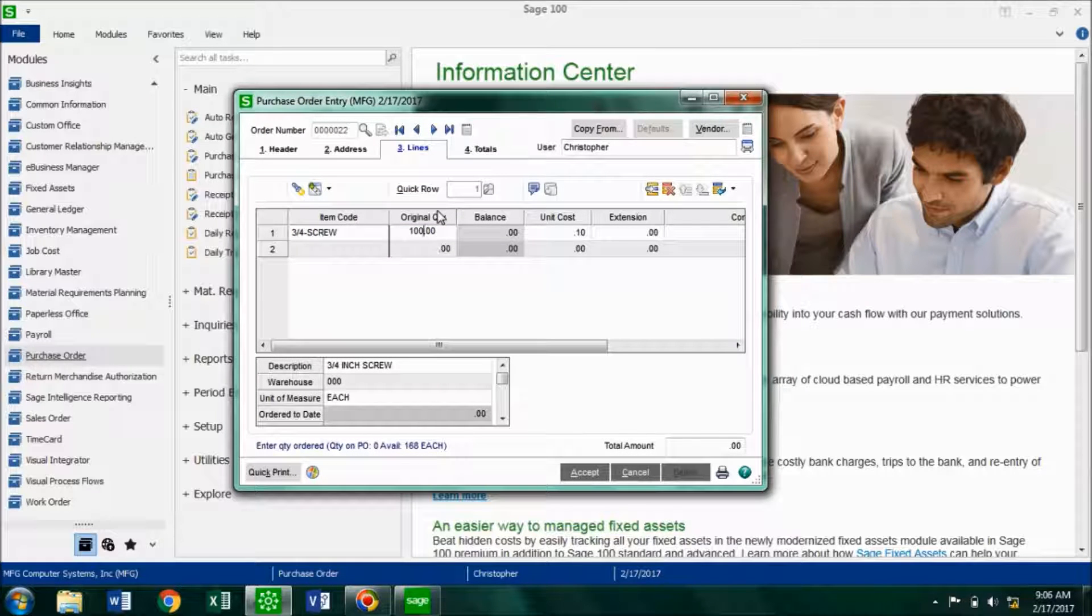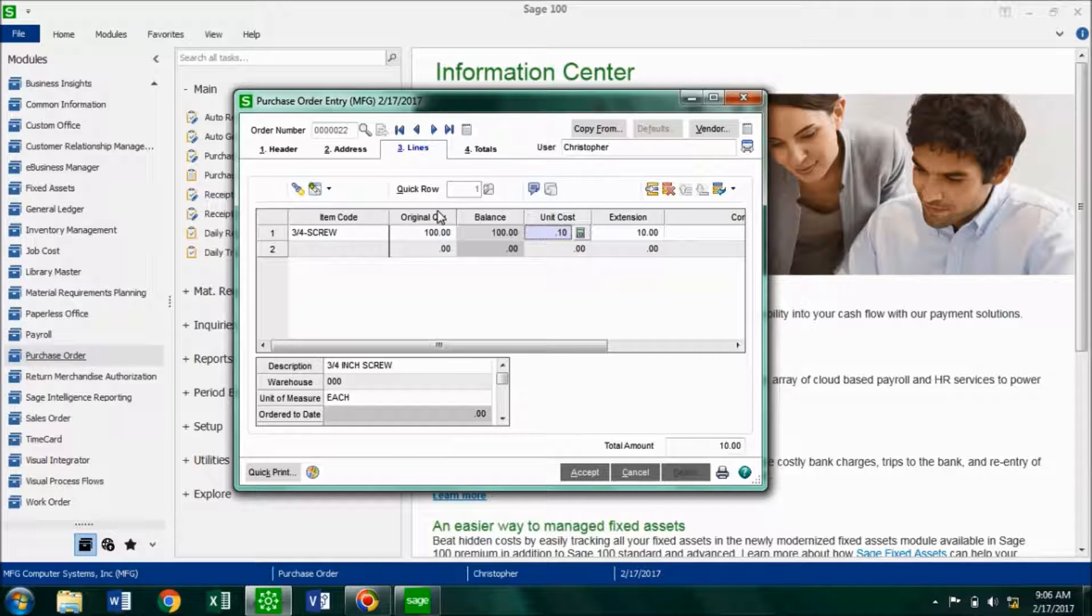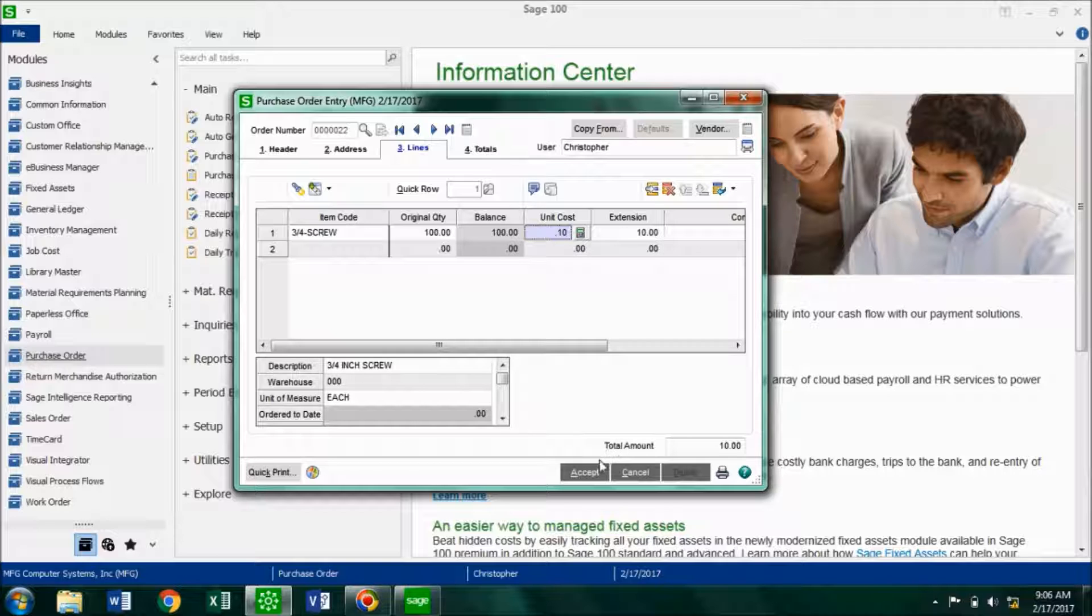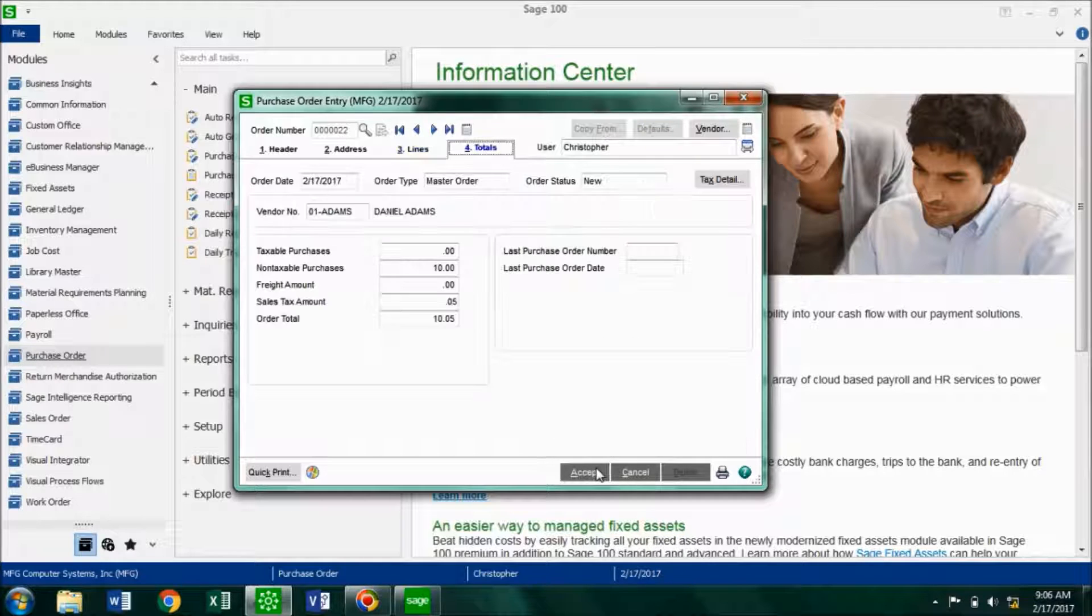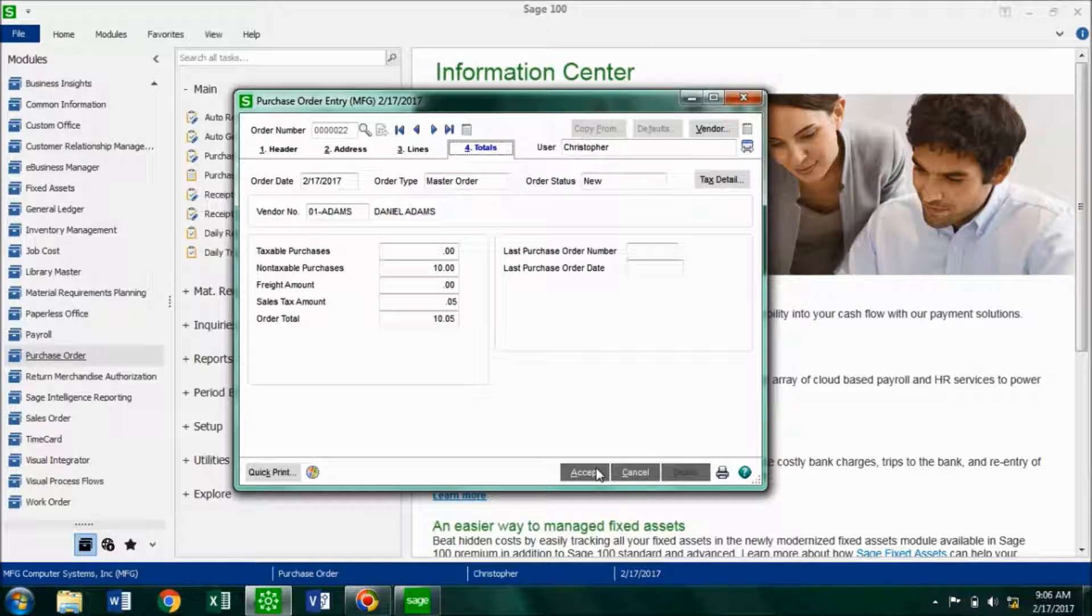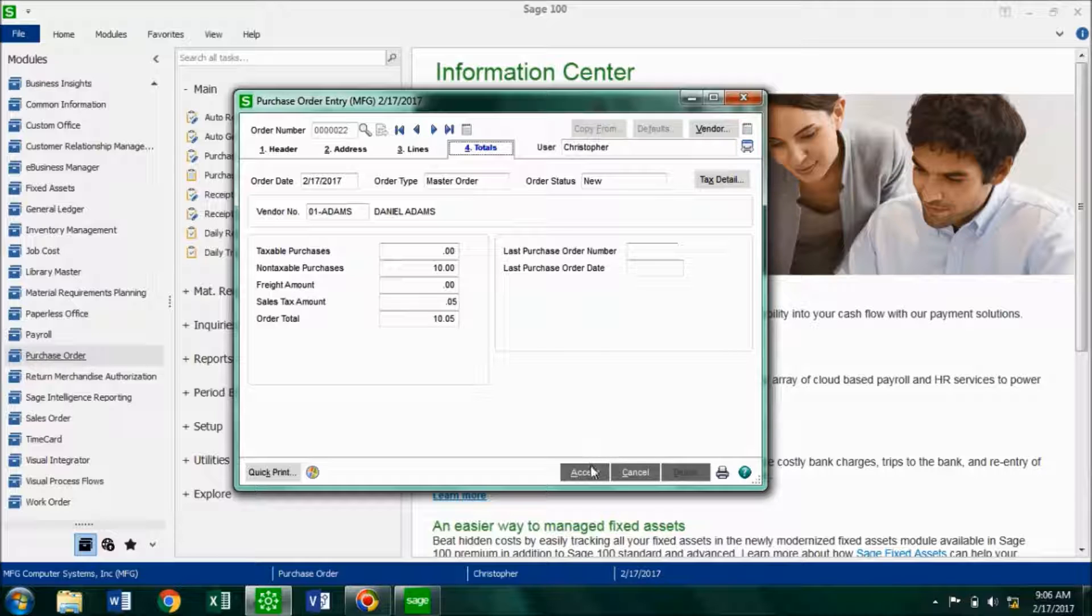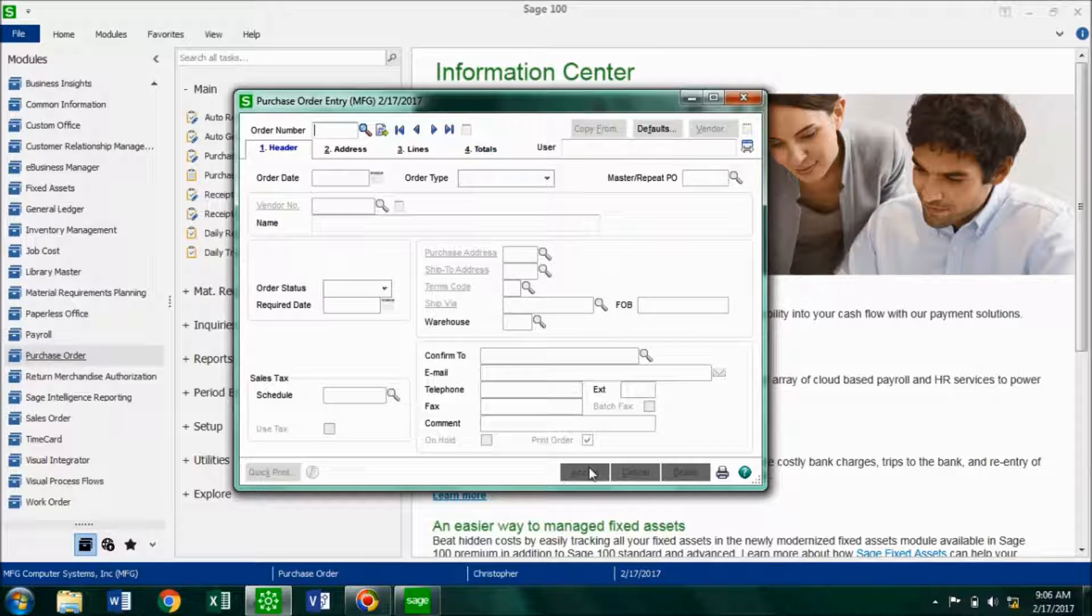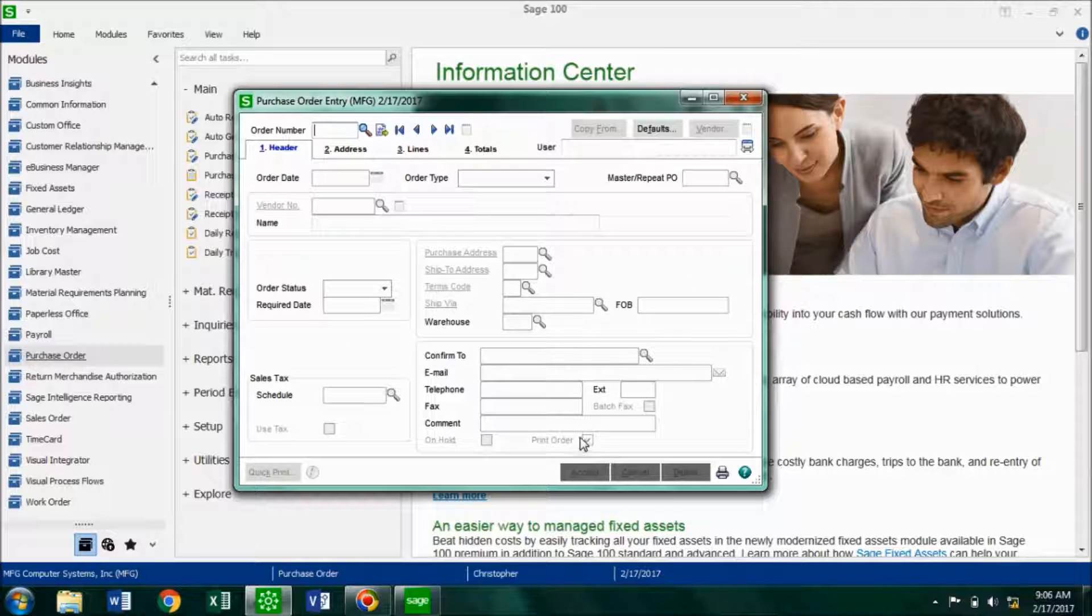So let's say I want to buy a hundred of them, I'm going to enter that in, and the extension amount comes in. So I'm going to click accept here, and we see our totals including the tax. So I'm going to click accept, and what we've done is we've created the template for our standard orders.